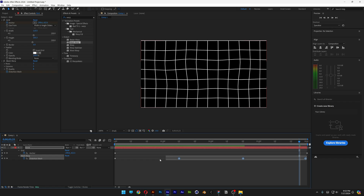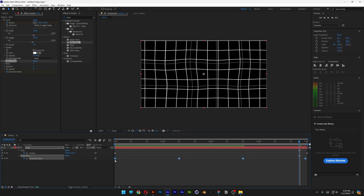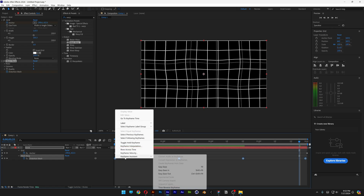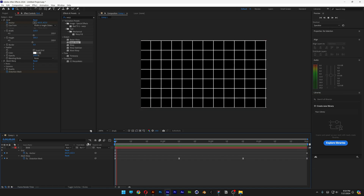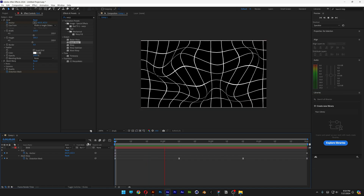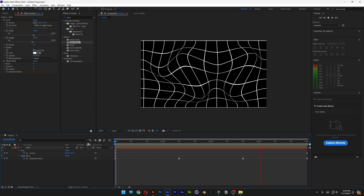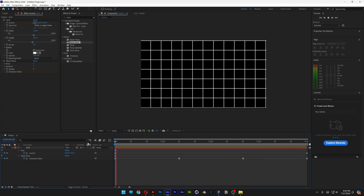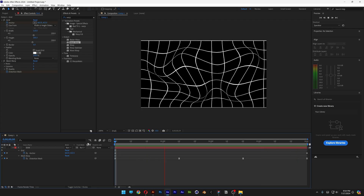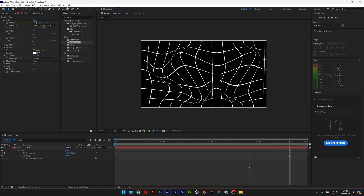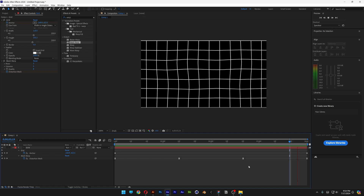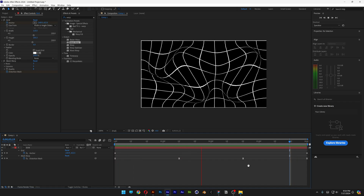I'm going to select all the keyframes, right click, and select easy ease. Then I'll push this keyframe all the way out so it starts distorting, animating, and goes back to normal — and it loops as well. Now that we have this really cool looping animation, we're going to go and create the full composition.